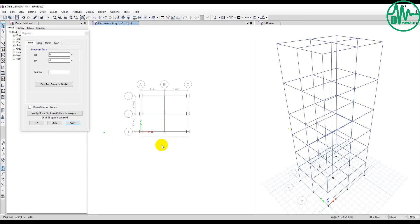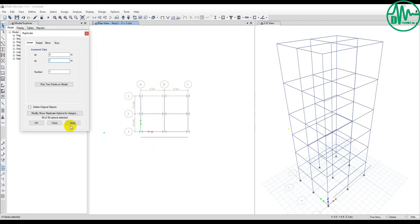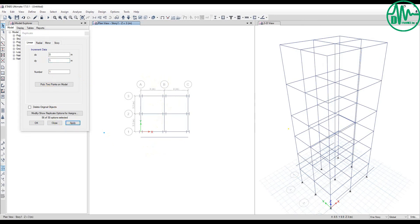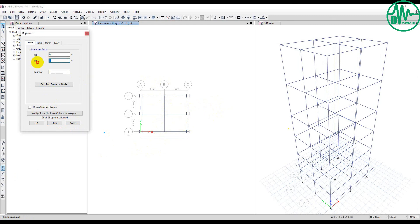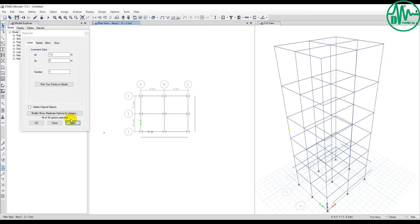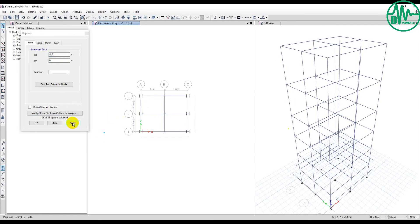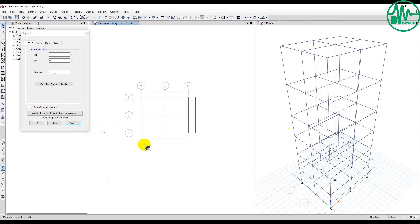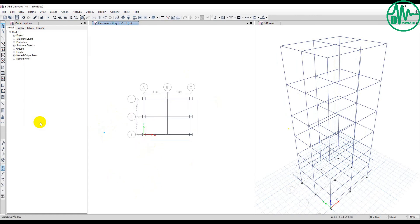If you want to replicate in the X direction, it's the same. You set DY to zero because you don't want any Y duplication. Then set DX to, for example, 1.2 meters. Use minus because it's in the positive X direction. It's very easy for users.